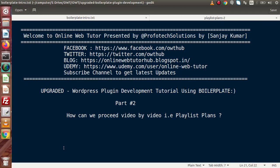Hello guys, welcome to the online web tutorial presented by Profitex Sessions team. I am Sanjay. We are learning WordPress plugin development tutorial using boilerplate. This is our part number two.